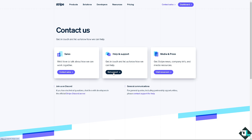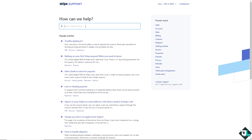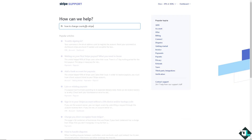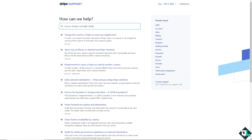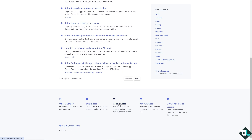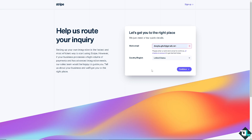Click on Get Support. There will be a search help articles field where you can type in your questions to see if you get an answer. Otherwise, click on Contact Sales at the bottom, click Continue, and tell one of the Stripe support staff that you are having problems changing your country, and they will give you insights and troubleshooting steps on how to fix it.